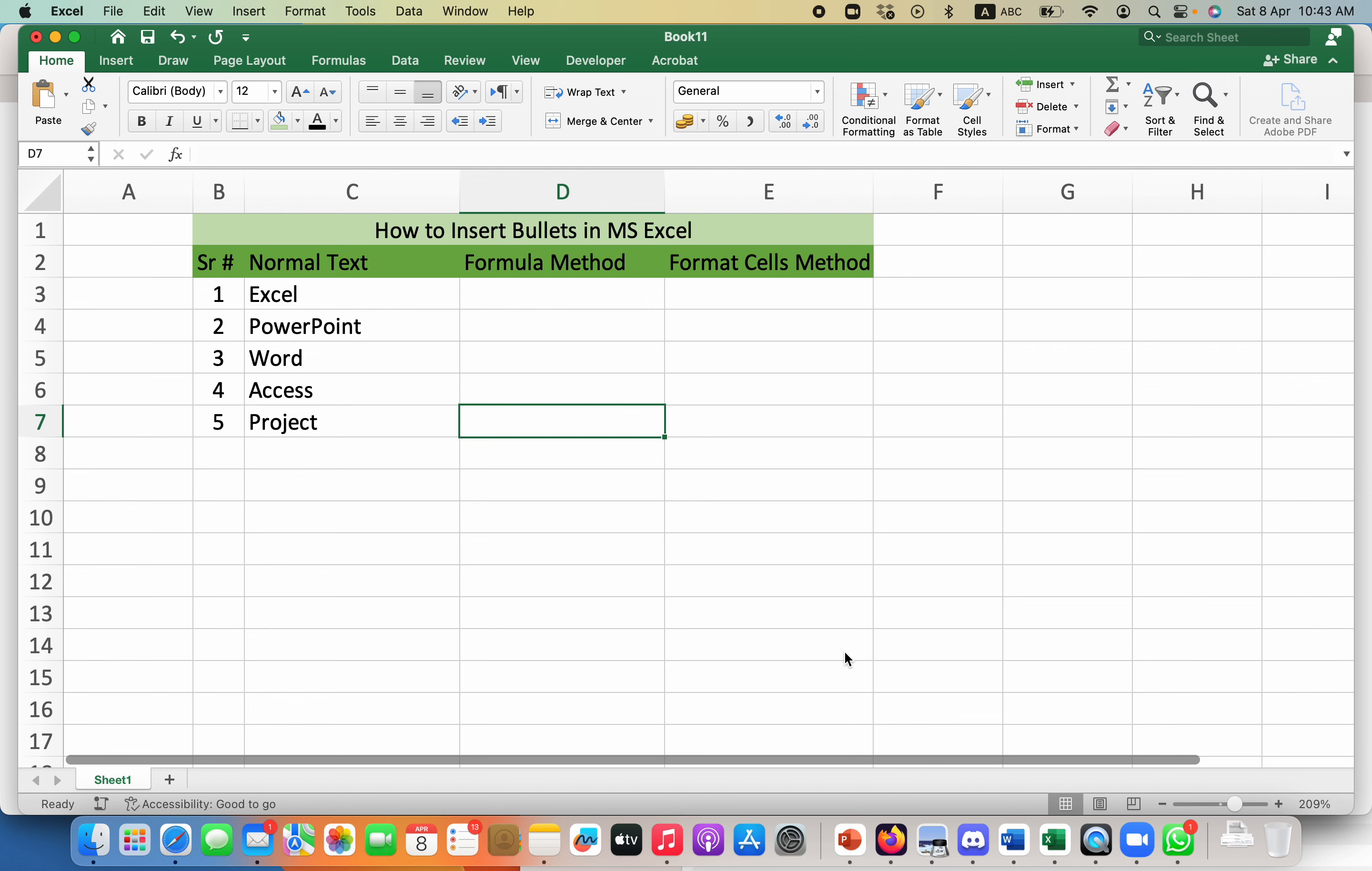Back to my YouTube channel. My name is Sohail and I'm going to teach you how you can add bullets in Microsoft Excel. There are different ways of doing this, but we will be learning two different methods which are very easy.